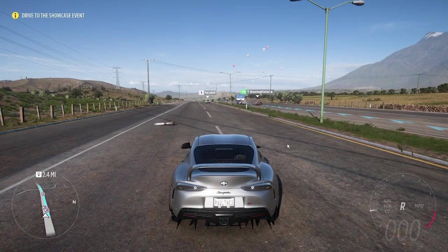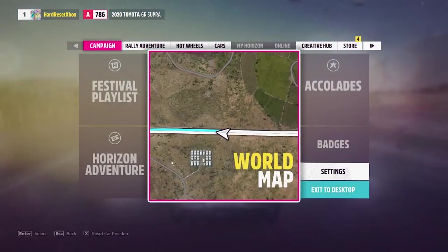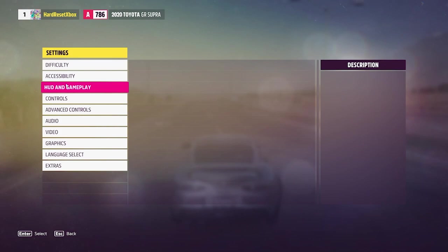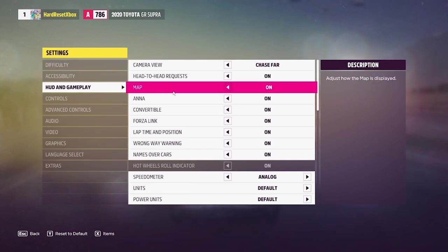To do this we'll need to click on escape, go to our settings, then find the HUD and gameplay. There's a map right here and you can either activate or deactivate it.